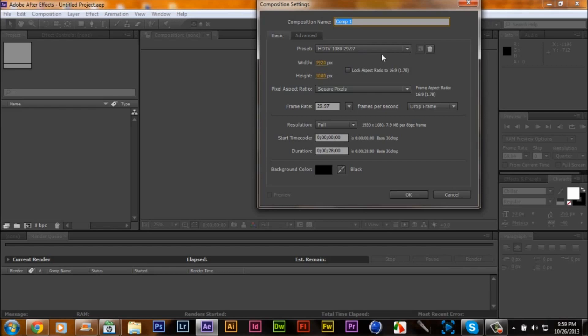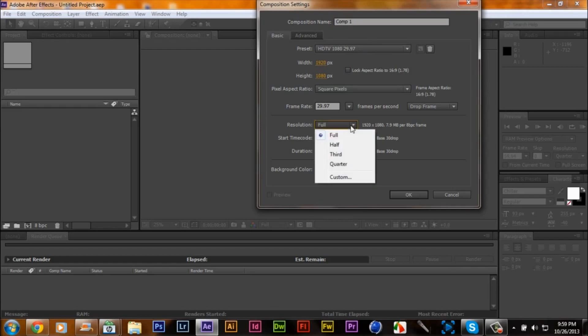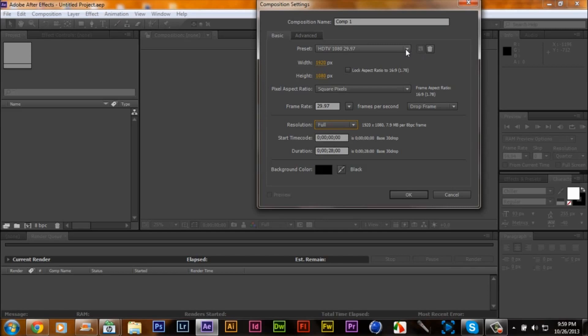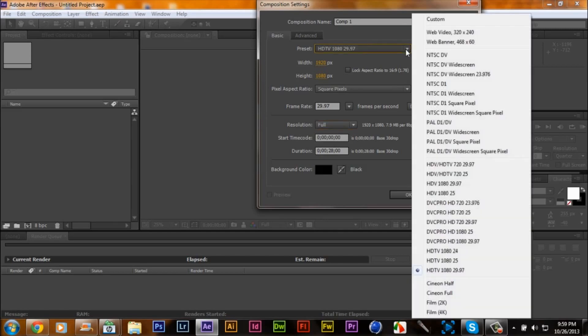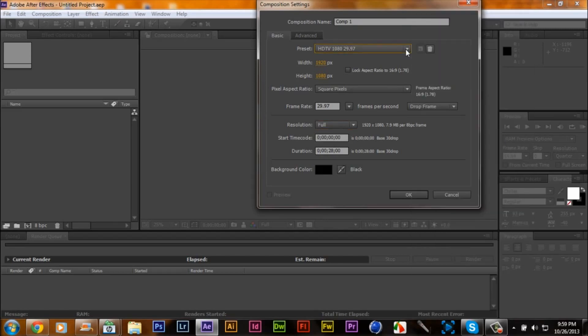1920 by 1080, basically that's what we're going to work with. 28 seconds, you can make it however long. Full resolution I would prefer quarter, but I do all my stuff in full resolution. I'm also going to show you how to put all your videos in 1080p. So I hope you enjoy this.